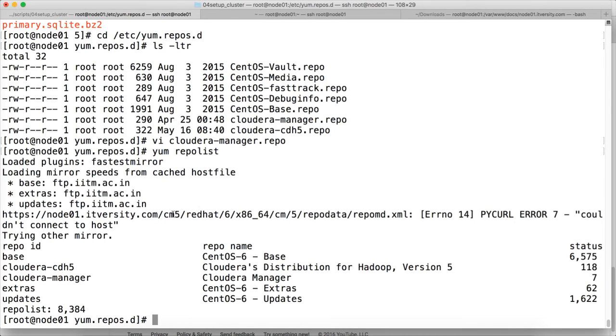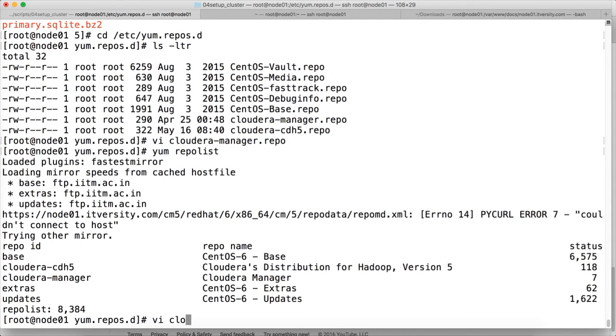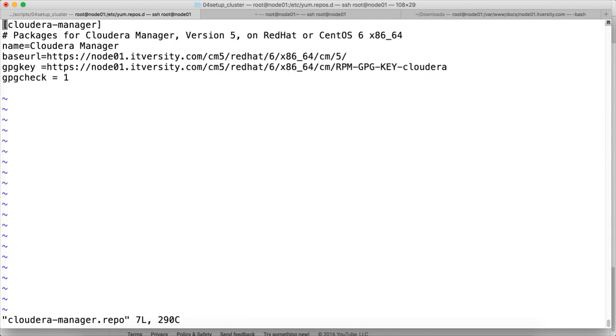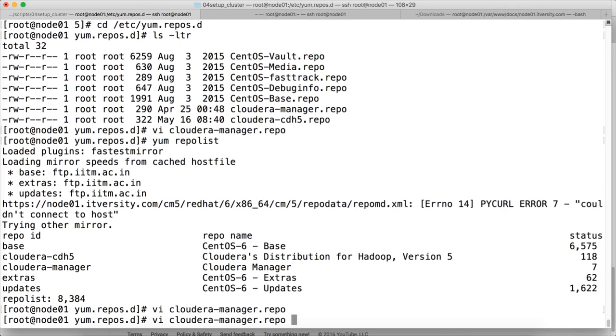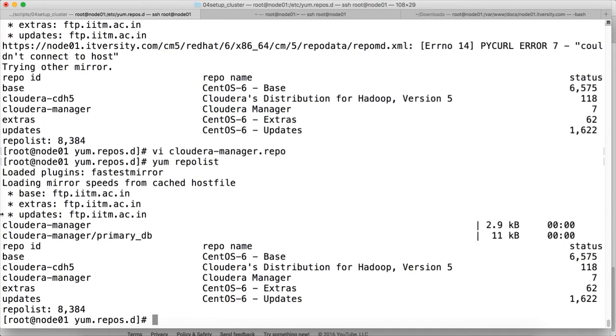And we have to use http, not https. In this case, we are not using the secure http. So we have to say cloudera-manager.repo, remove s in both the cases. Save. And then run yum repolist. You can see both cloudera-manager and cloudera-cdh5 repositories reflecting here.